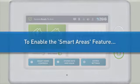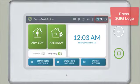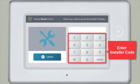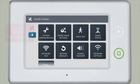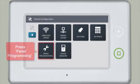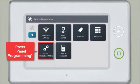To enable the Smart Area feature, first press the 2GIG logo. Enter the installer code. Press System Configuration, then press Panel Programming.